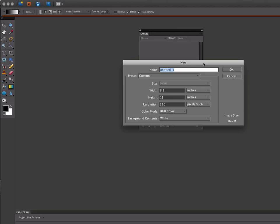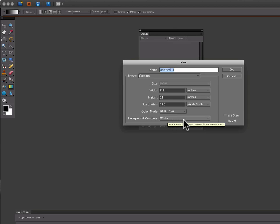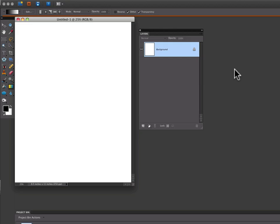Then you'll get this dialog box. The only thing you want to make sure is that the background contents field is set to white. Then click OK.